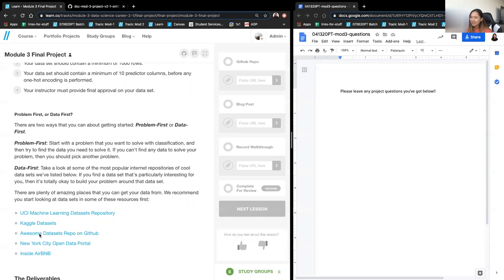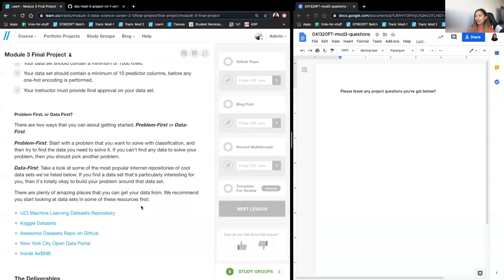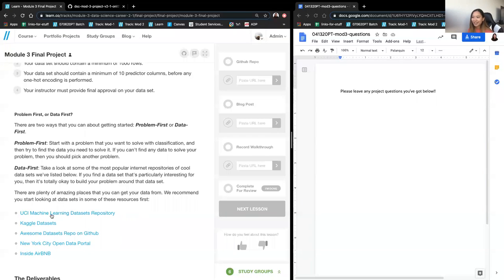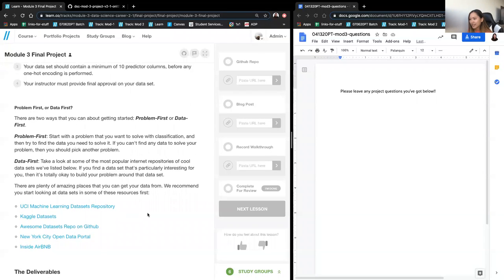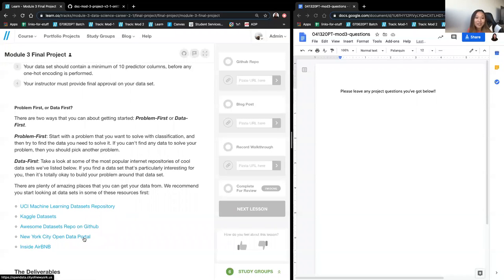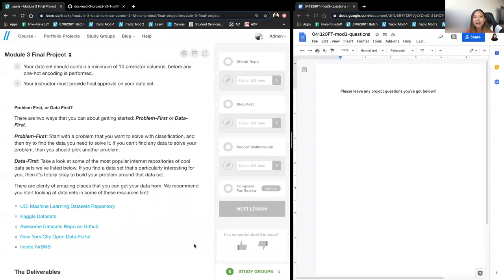Data first, which I think is a little easier, means starting with sites that have good curated datasets. These datasets likely have a little less cleaning to be done. The UCI ML datasets repository is one option — some are quite small, so look out for that. Kaggle has a lot of great datasets. There's also the New York City Open Data Portal, and Airbnb has data if you wanted to classify listings, filterable by country or city.